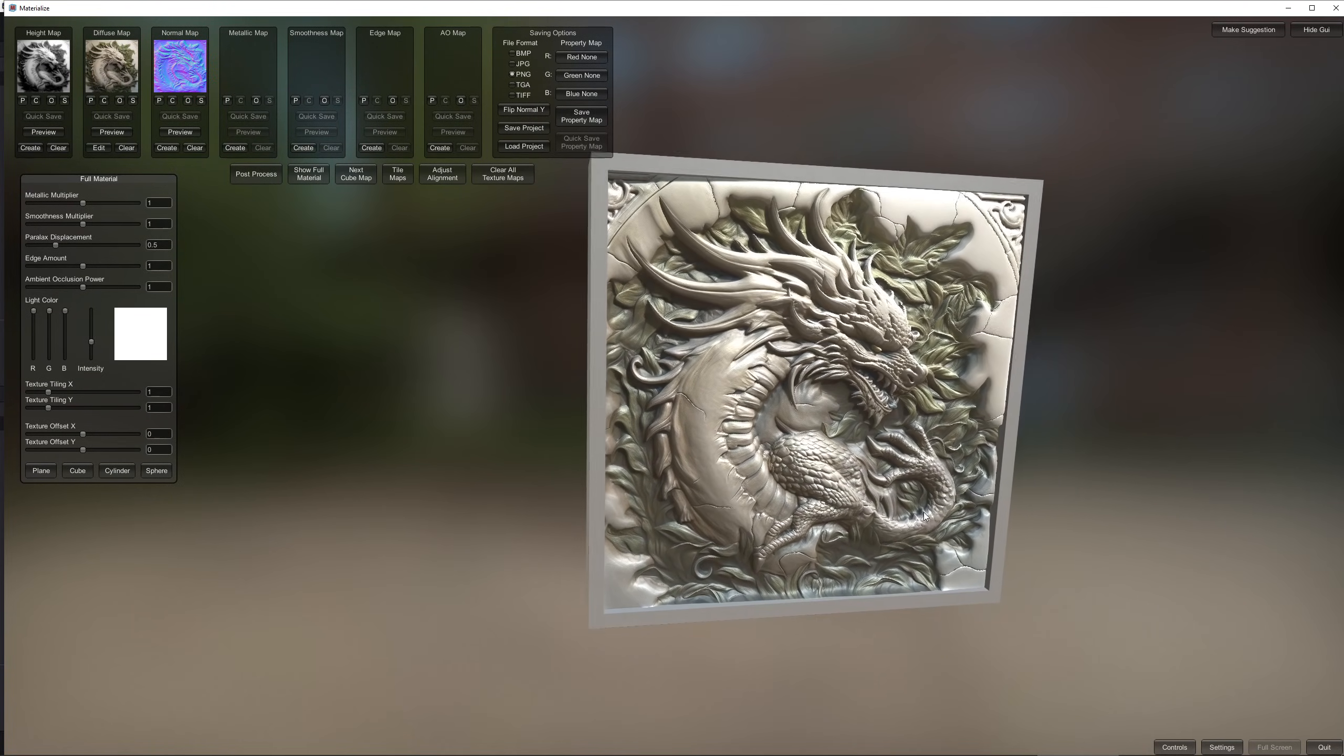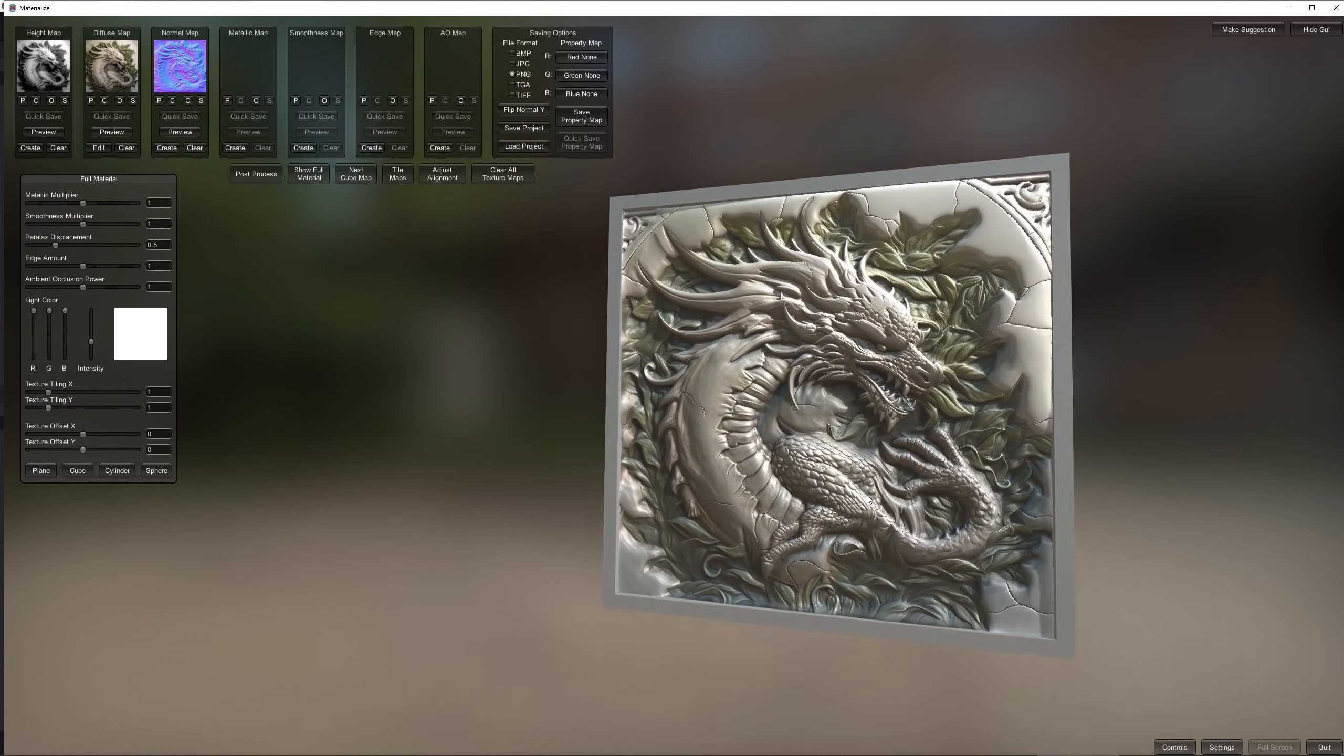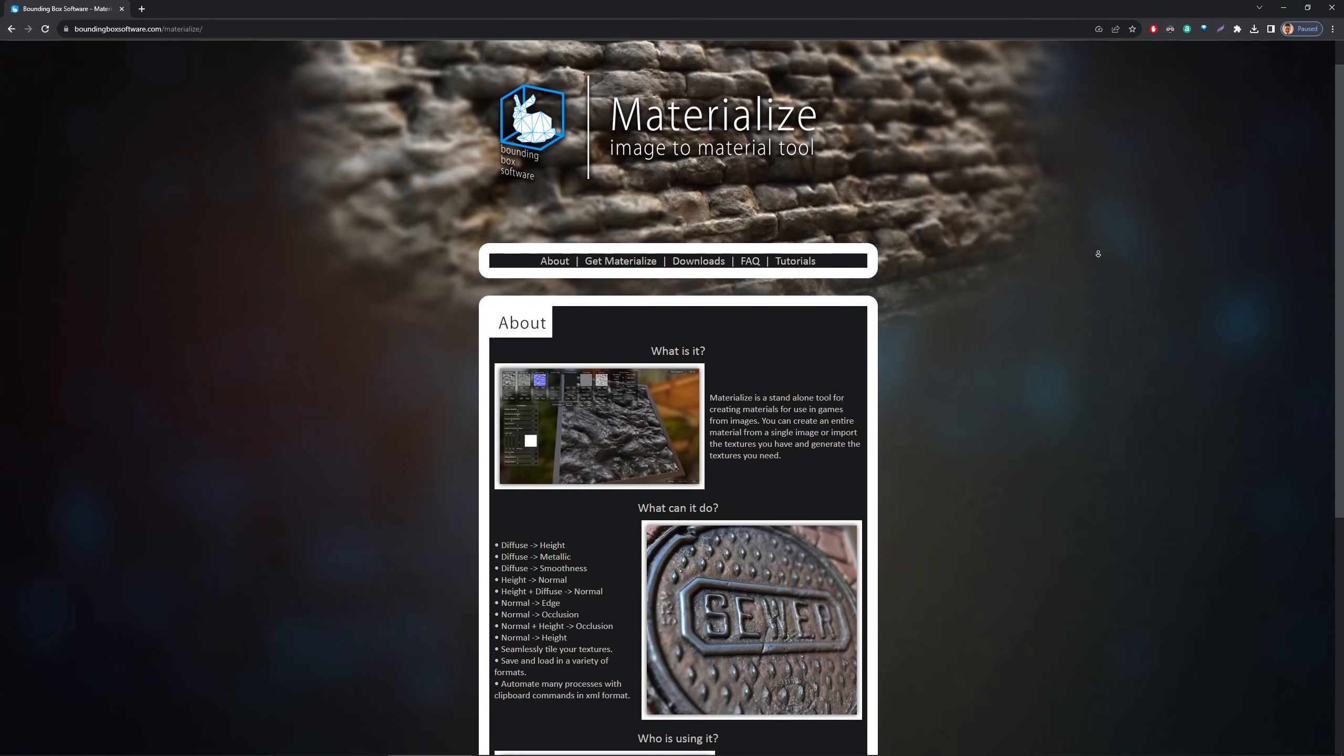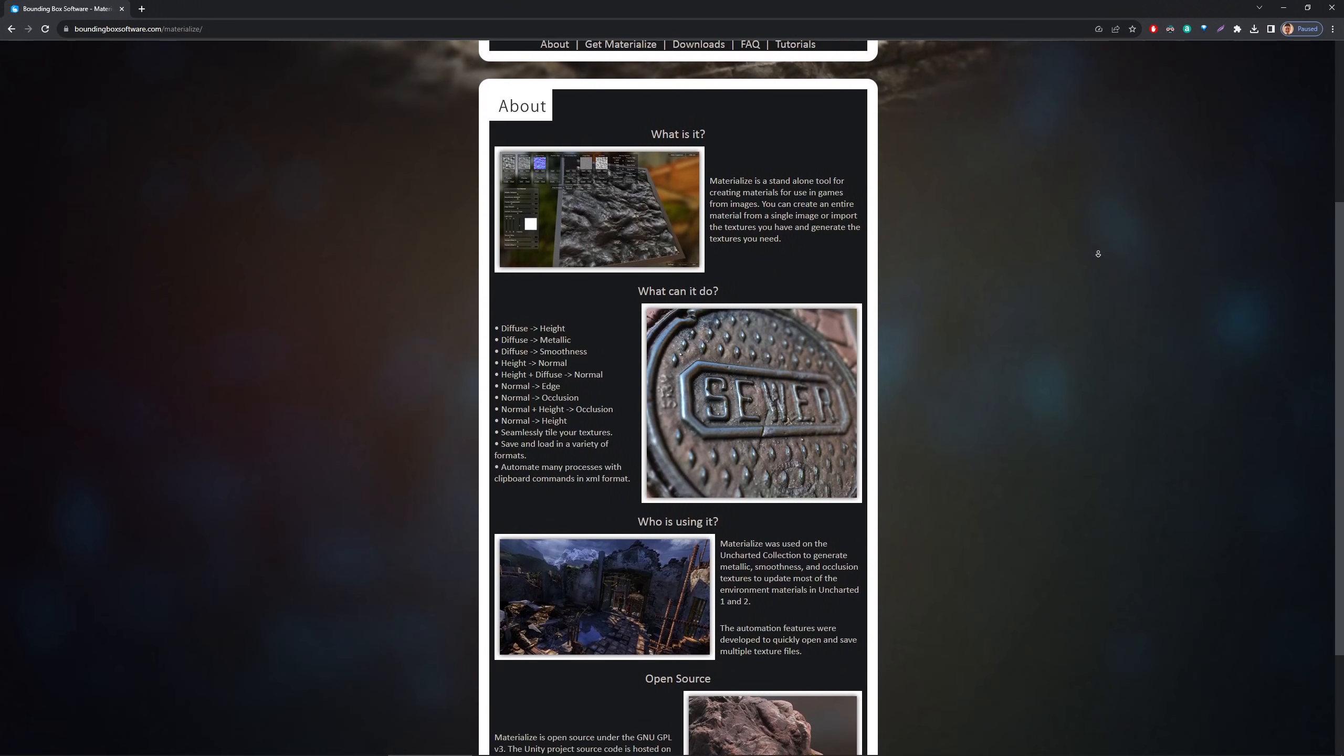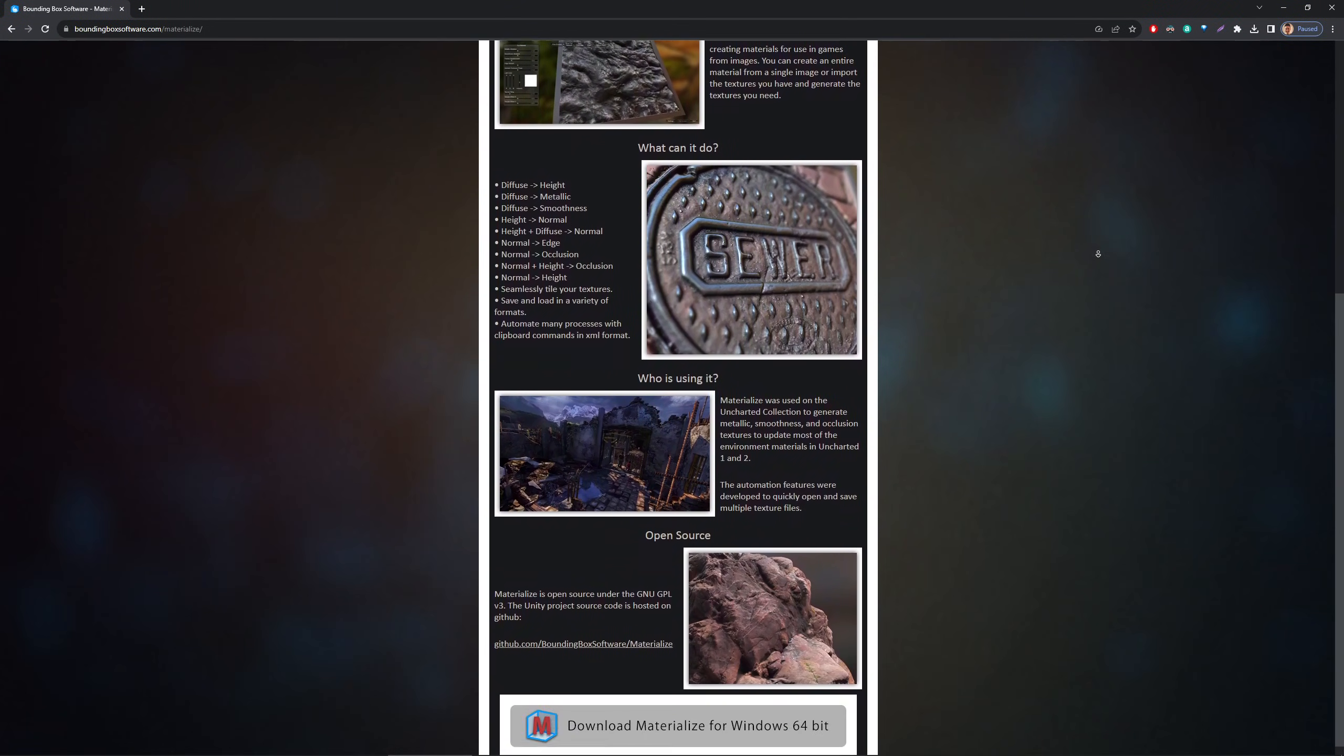including ambient occlusion, metallic and so on. I will link to the website where you can download it. It's completely free and it's also open source so yeah props to the people who made it.